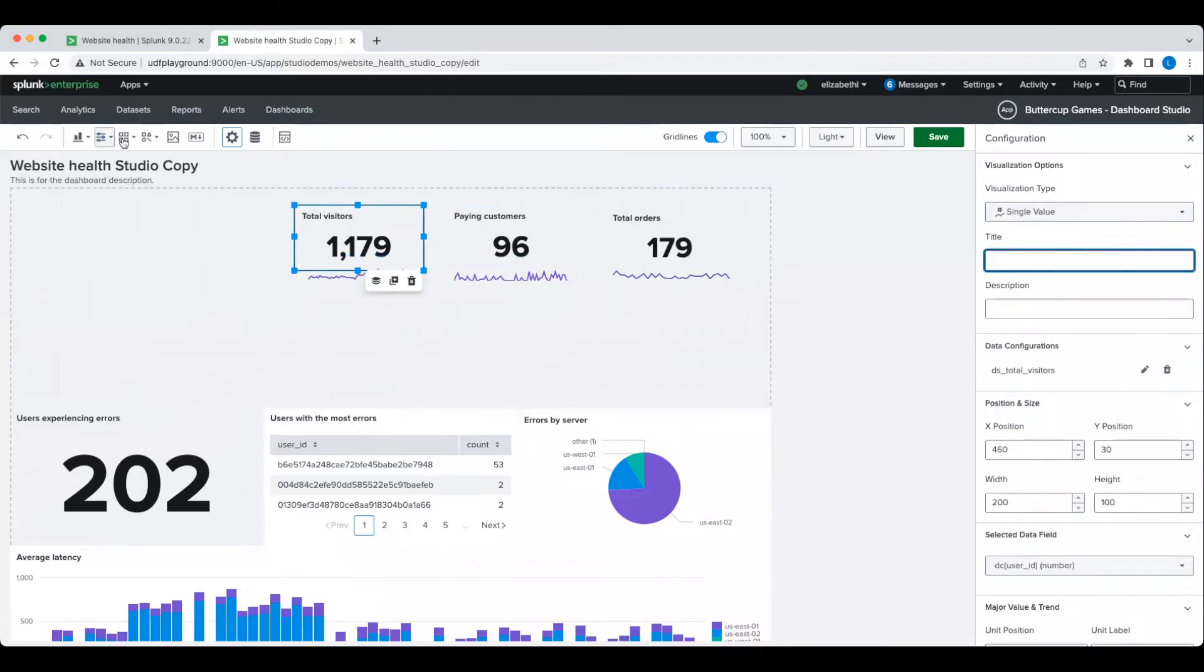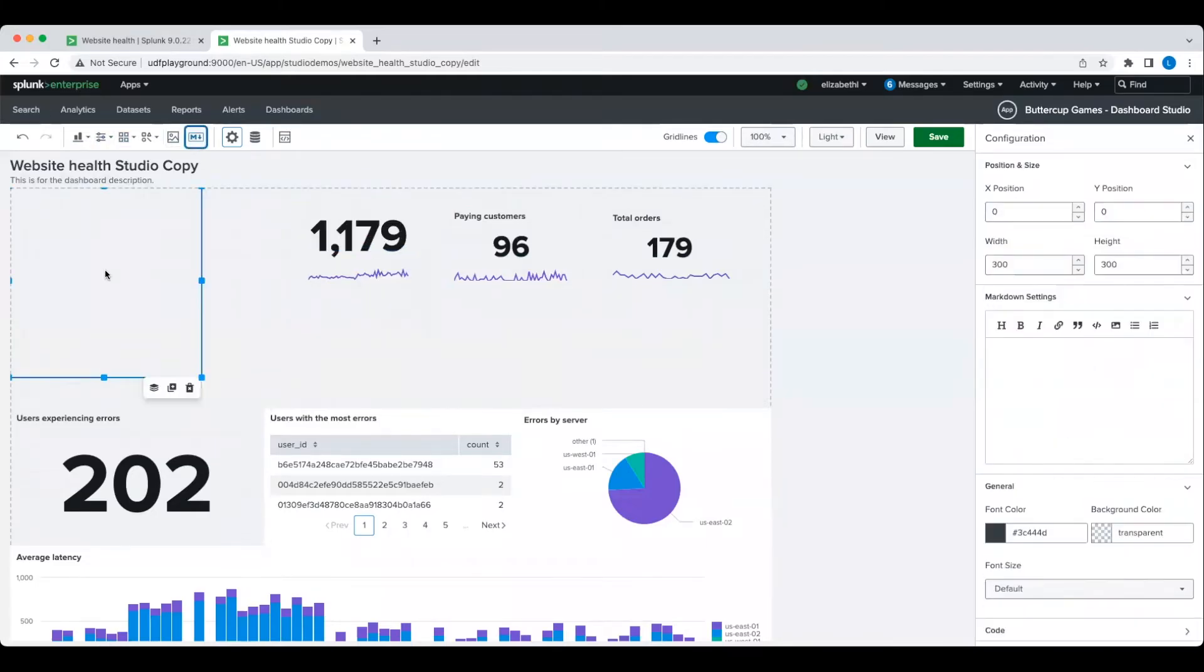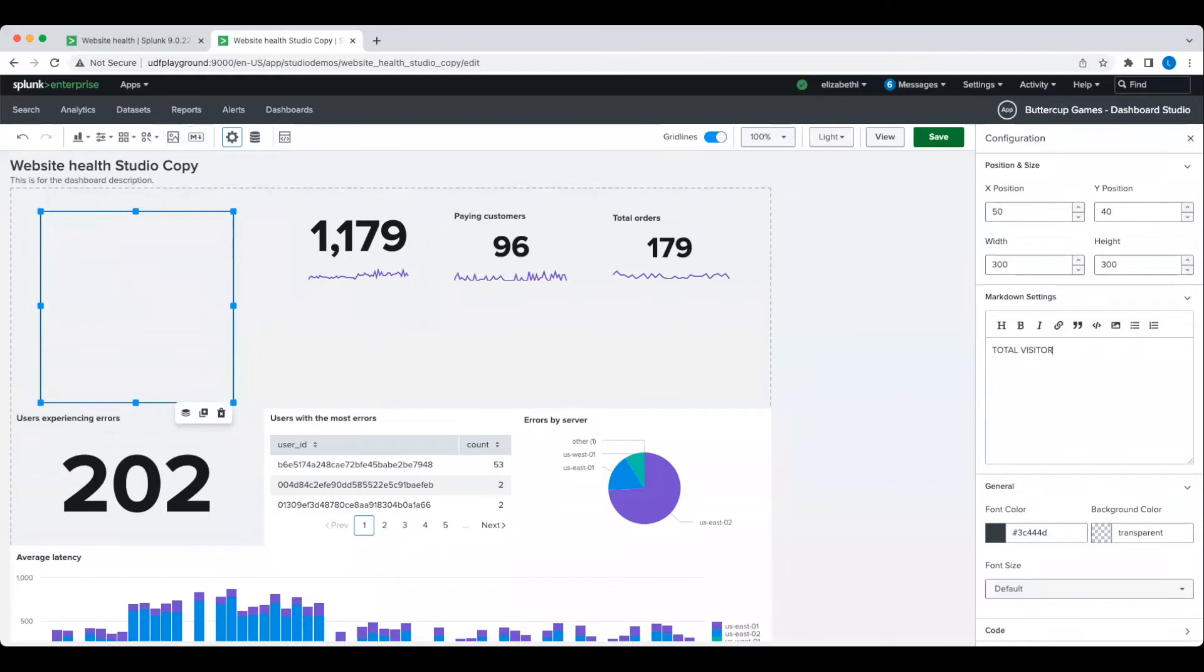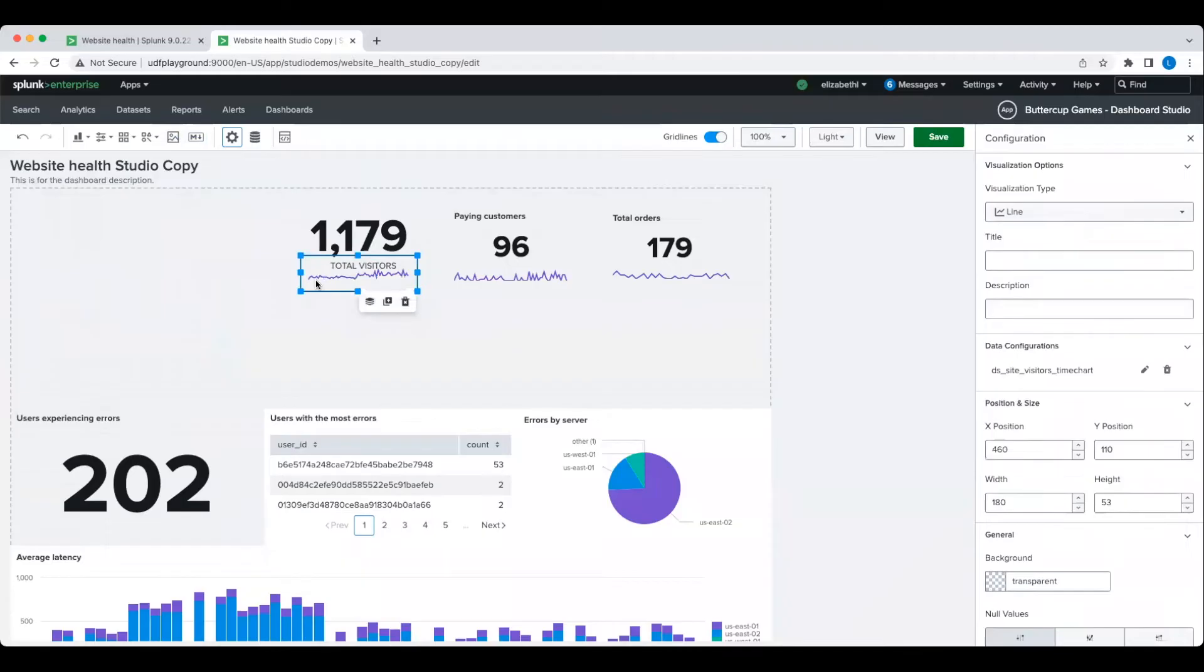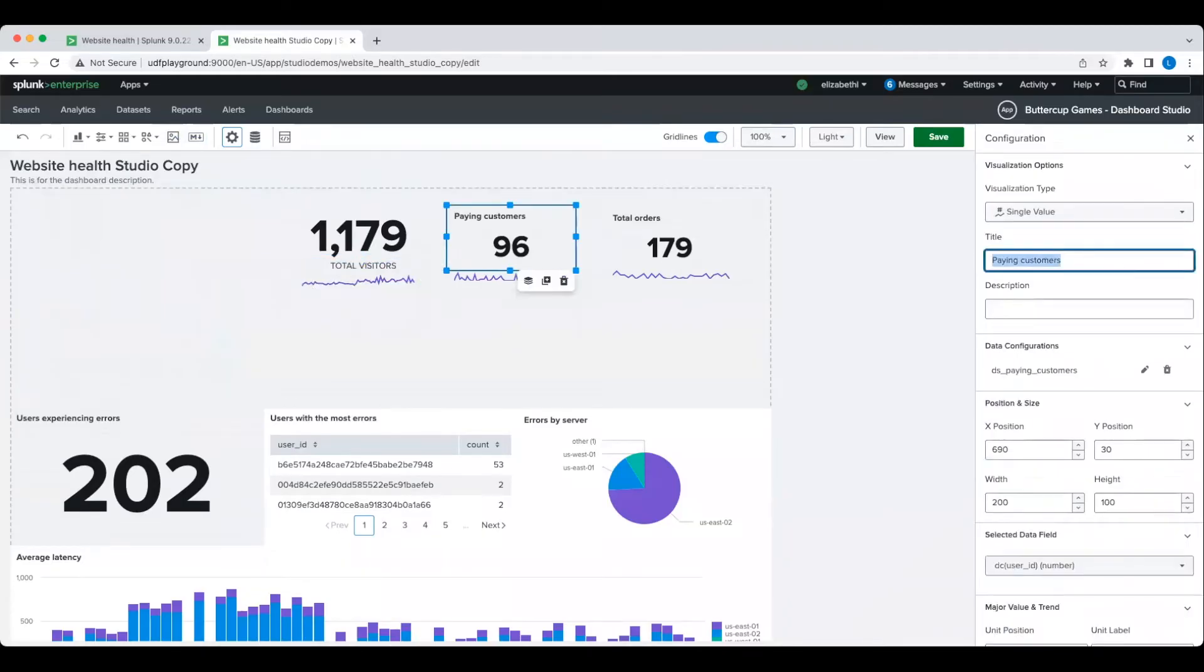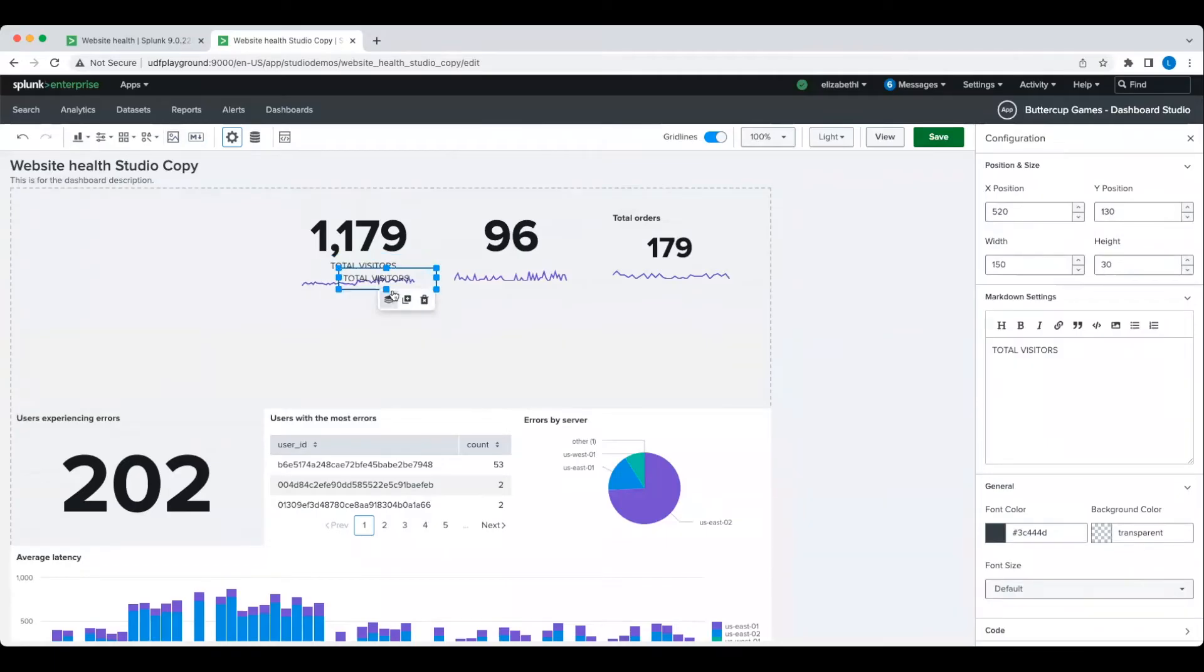Next, I want to move this visualization title elsewhere, but by default, the visualization title is constrained to the top left corner. So, I'm going to use a markdown text component for a custom label that I can move anywhere.